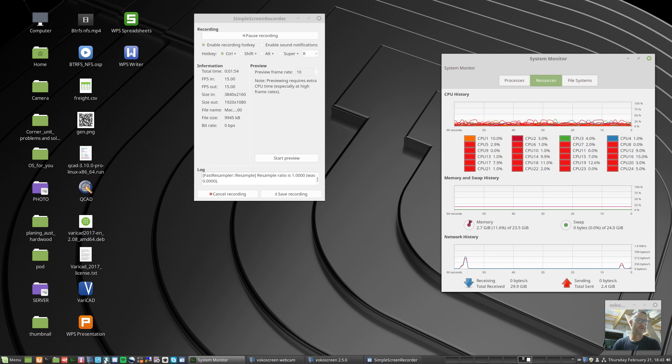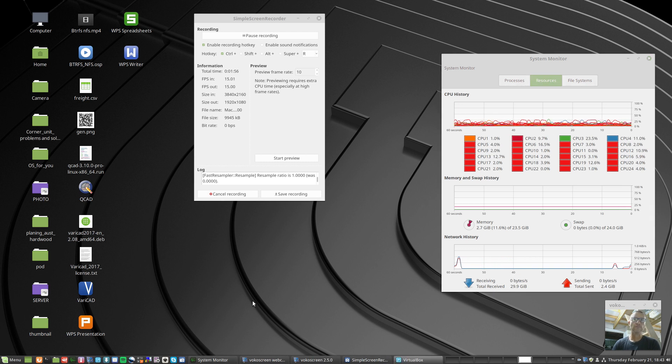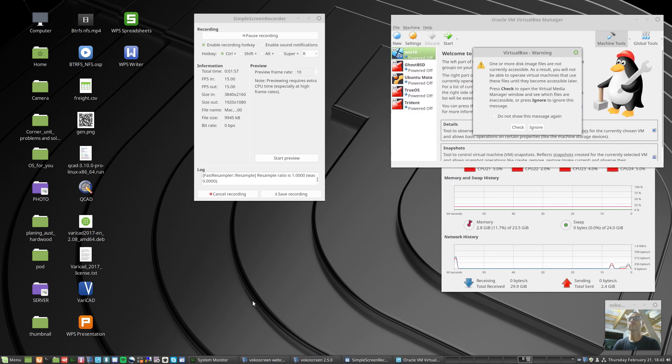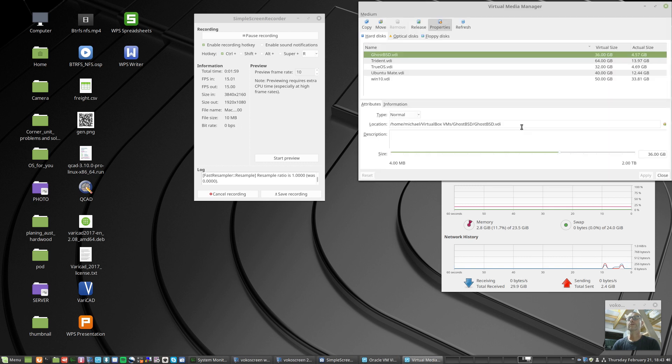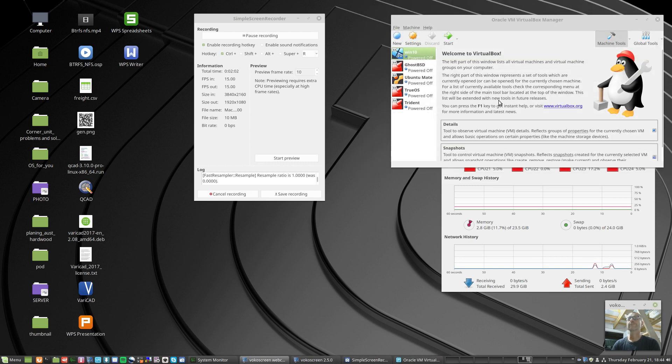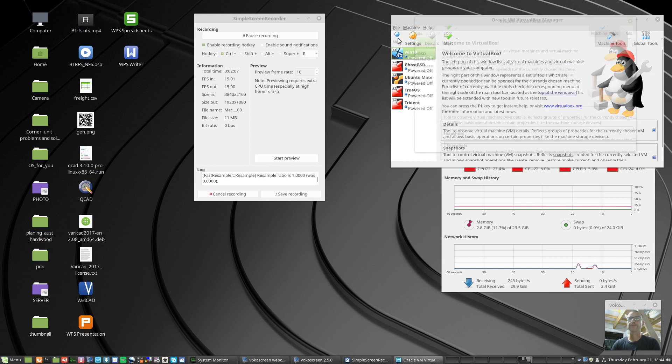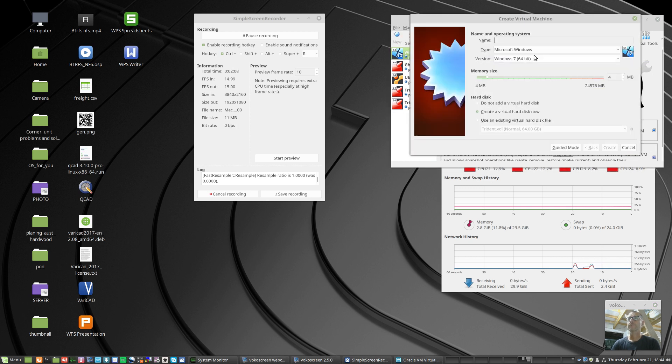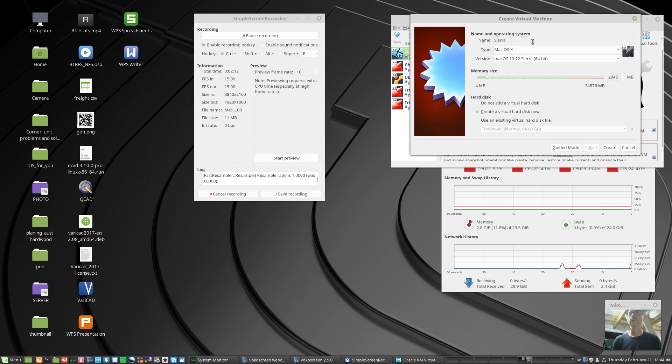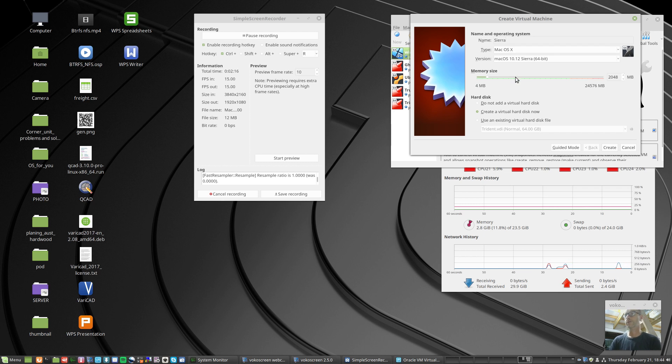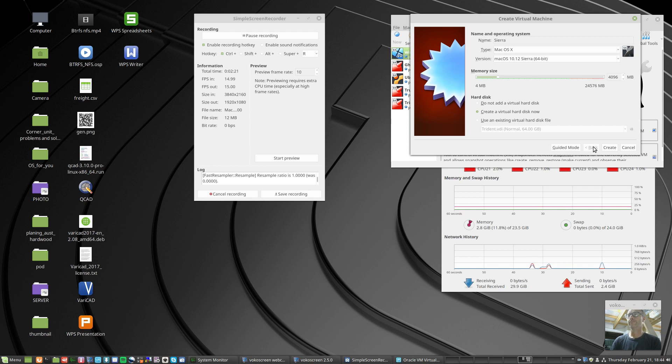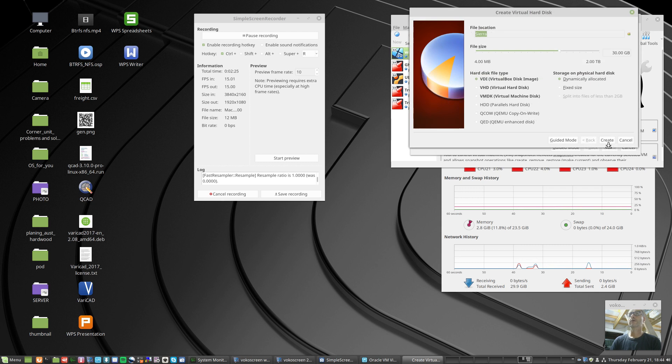Let's fire up VirtualBox. I'm going to create a new virtual machine. I'm going to call this one Sierra, just to give it a simple name. I've got macOS Sierra. I'm going to give it about 4GB of RAM.